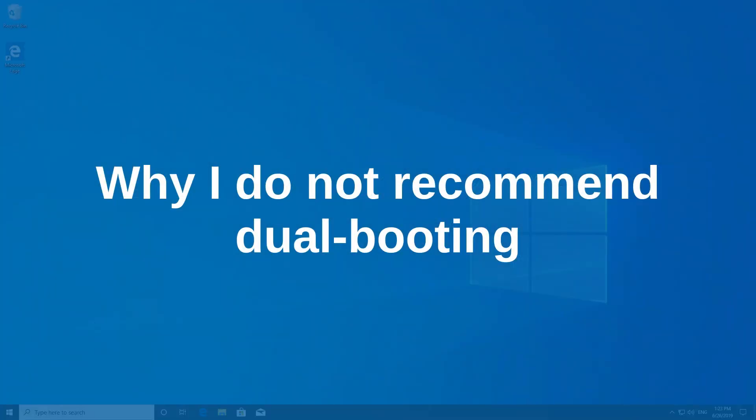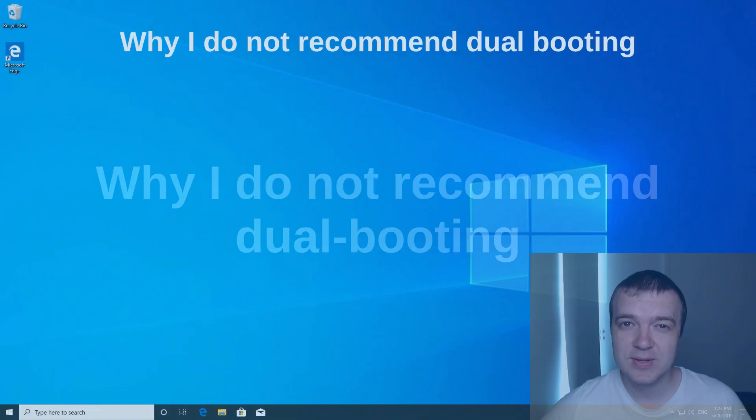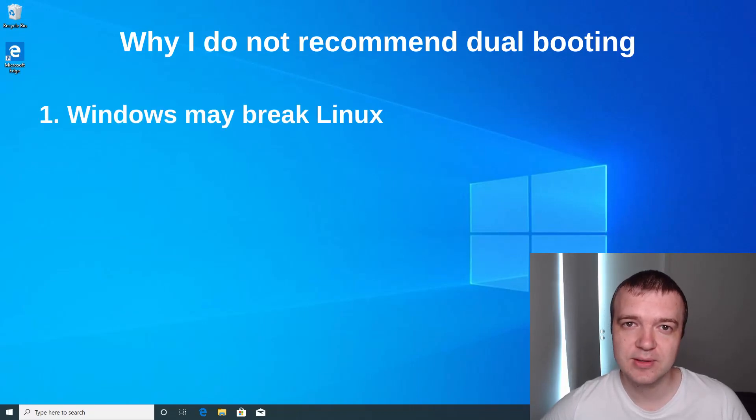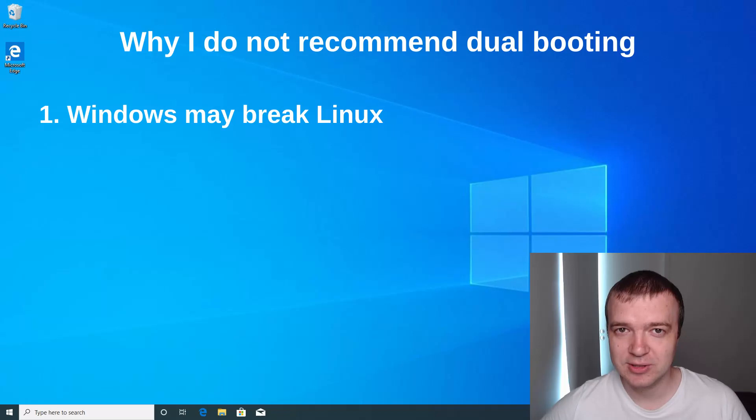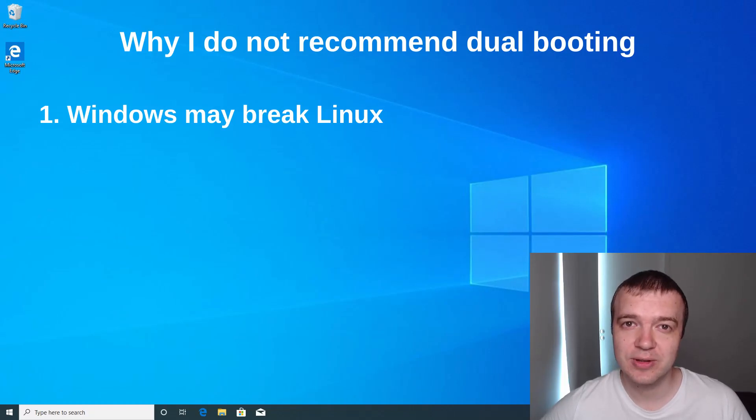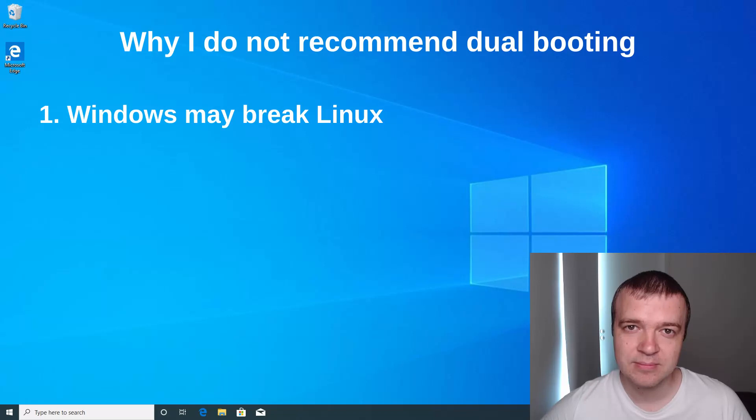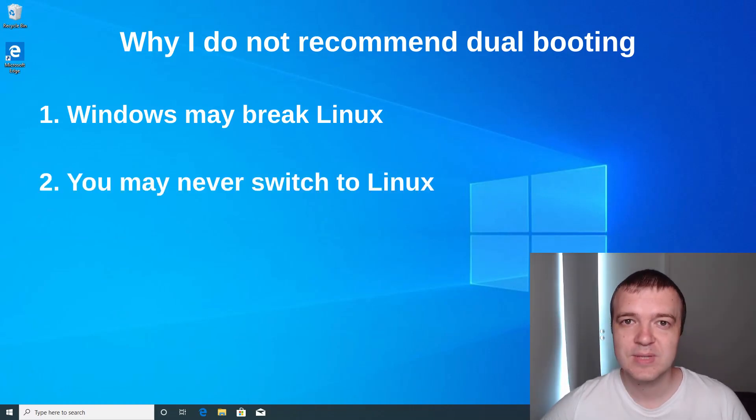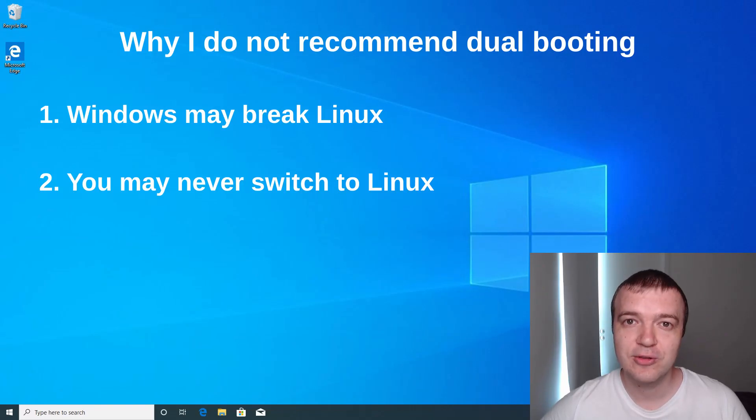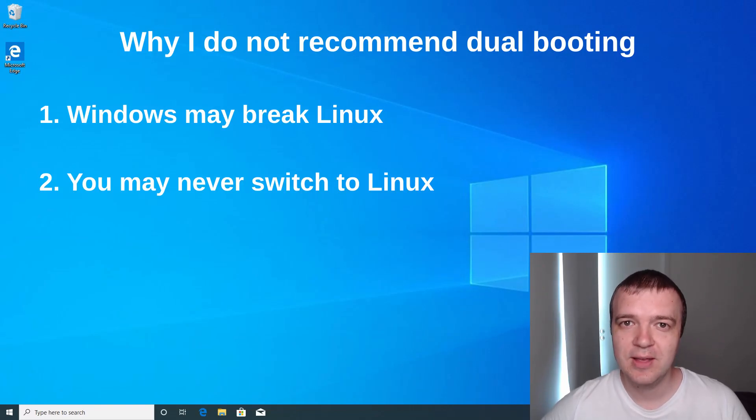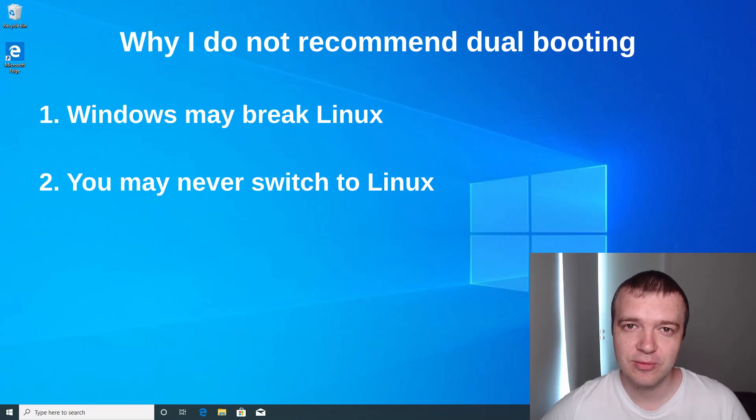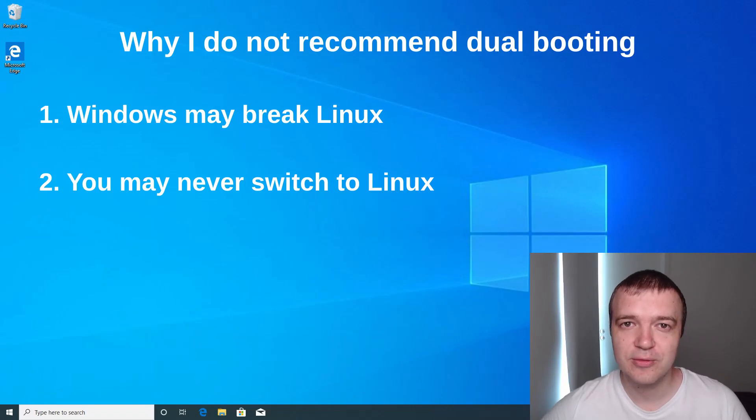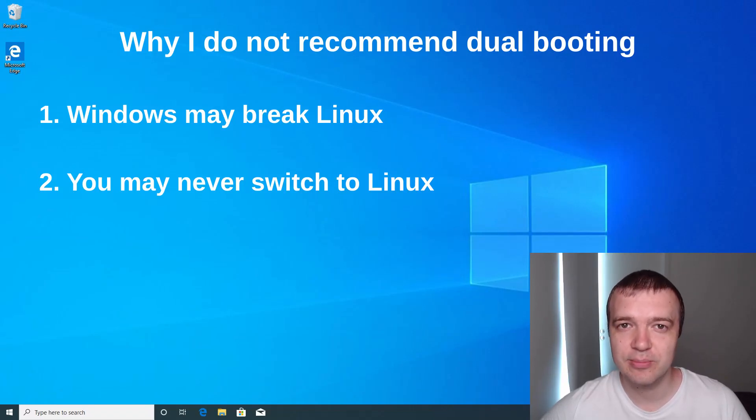Why I do not recommend dual booting? First, if you use Windows in dual boot, it is possible that some of updates of Windows may break your Linux installation. Theoretically, it should not happen, but it happens. Maybe Windows updates just break Linux boot loader. I don't know. Second, if you dual boot, you will never switch to Linux. If you are used to Windows, you will keep booting into your Windows system and it will not be convenient to reboot to get into Linux. You will not use Linux much and thus, you will never completely switch to Linux.